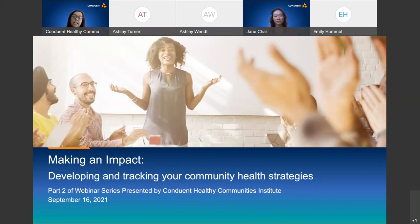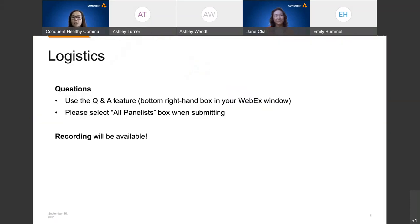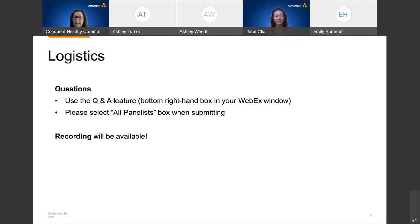You've all joined the event as an attendee, so you're automatically muted for the duration of the webinar. If you have any questions as our presenters go through the slides, please feel free to type them in the bottom right-hand box of your WebEx window. We'll be monitoring your questions as they come in, so please make sure to select the all-panelist box when submitting them. We have some fellow HCI team members supporting the webinar as panelists, and we'll try to answer as many questions as we can throughout the presentation and during Q&A.